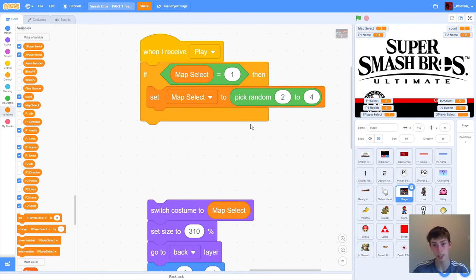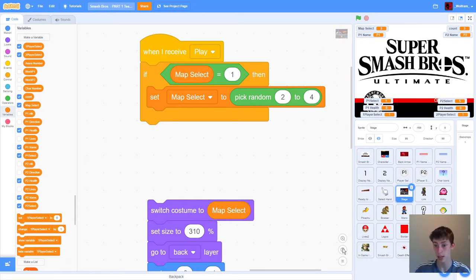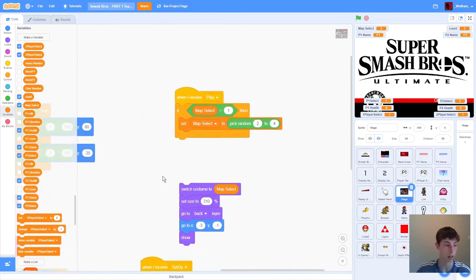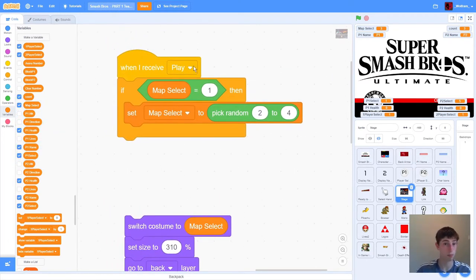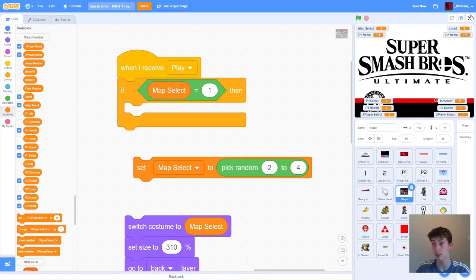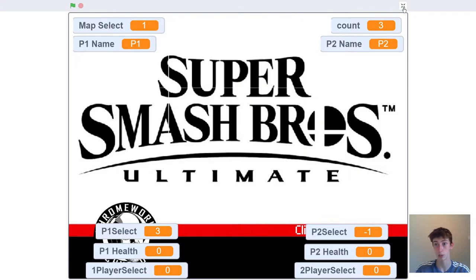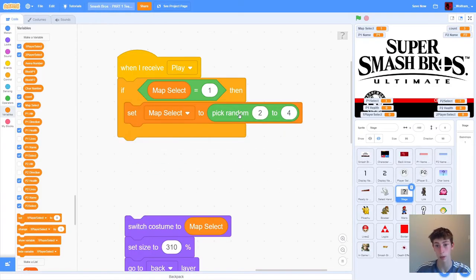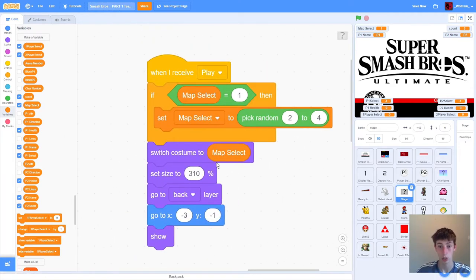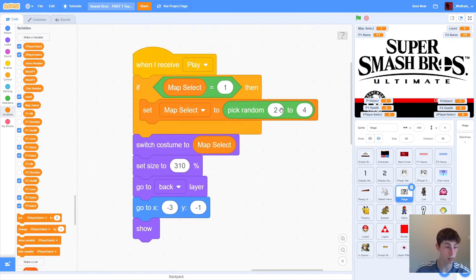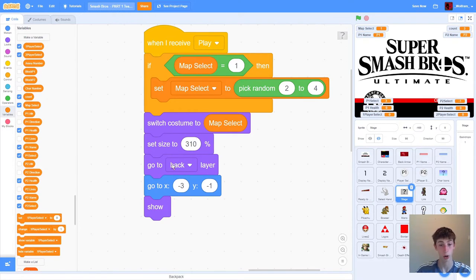Let's start with the stage — this is really, really easy code. We've already programmed our arena selection, so we already know which stage we want to select; now we just have to make sure we display it. We're going to grab 'when we receive play,' then if mapSelect equals 1 — which means they selected random — we set mapSelect to a random number between 2 and 4, so it's not 1 again. Then we switch costume to mapSelect, set our size to 310, go to the back layer, go to these coordinates, and then show.